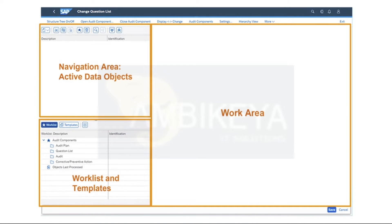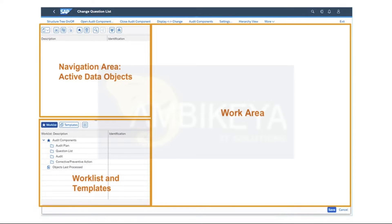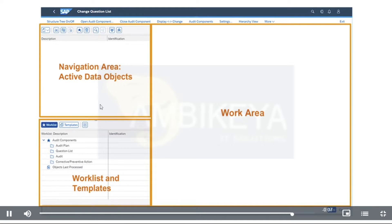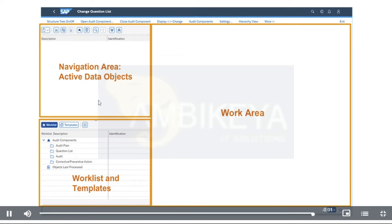Many functions are available in the navigation area, with which you can create new data objects, copy, change, include, cut and paste, or delete data objects. As soon as you select a data object in the navigation area, the detailed data appears in the work area on the right.